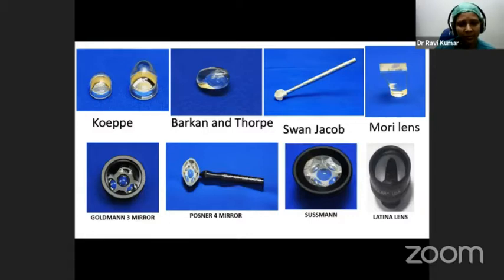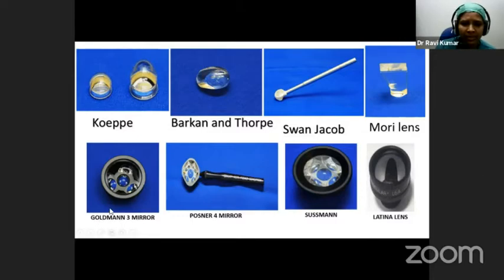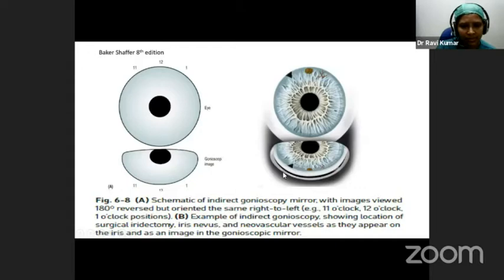These are the various gonioscopes available. The upper ones — Koeppe, Barkan, Swan-Jacob, and Maori lenses — are all direct gonioscopes. By direct, we mean that if we are examining the superior angle, we are seeing the superior angle only, and we get erect images. The Koeppe lens is used for diagnostic gonioscopy, mainly in children; the Barkan, Swan-Jacob, and Maori lenses are used intraoperatively. The lower ones are all indirect gonioscopy mirrors — the Goldmann 3-mirror is the prototype, and we have indentation mirrors: Posner, Zeiss, and Sussman. Being mirrors, the images are inverted: what we see at 12 o'clock will be seen in the 6 o'clock mirror, but it is not laterally reversed — what we see on the right hand side will remain on the right hand side.